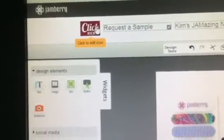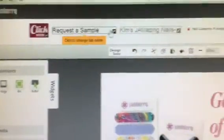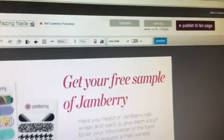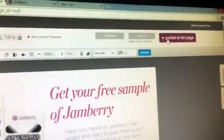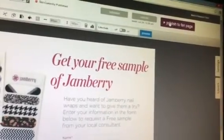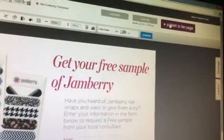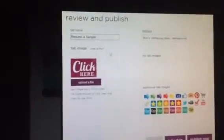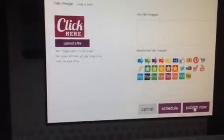So when you're ready, you can just go ahead and select Publish to Fan Page. Which we can go ahead and do. And it will give you Review and Publish. So you can look over everything one more time. And then go ahead and Publish Now.